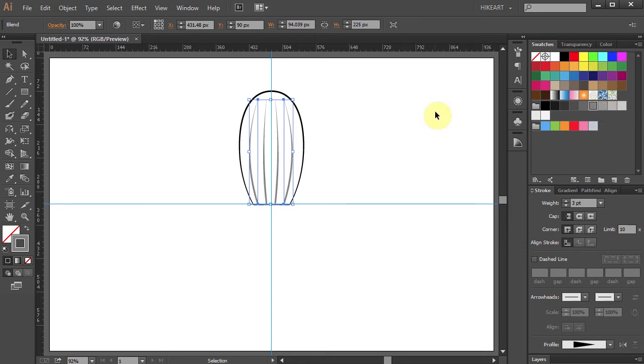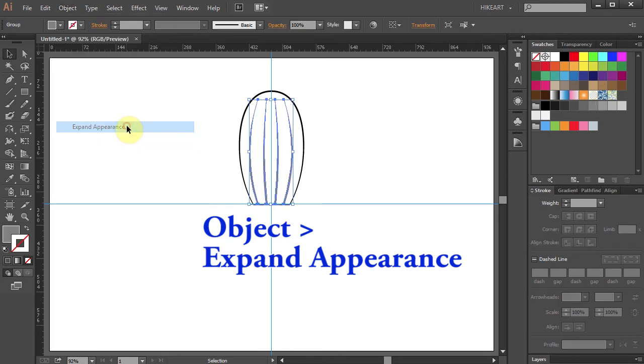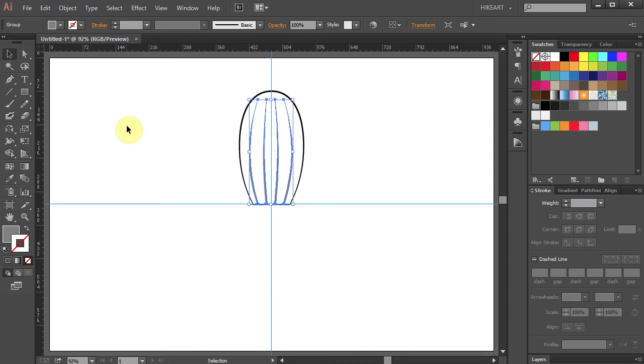In the next step we will rotate this petal around the circle and make extra copies. First go to Object and select Expand Appearance. This step is necessary to keep the inner lines proportional.